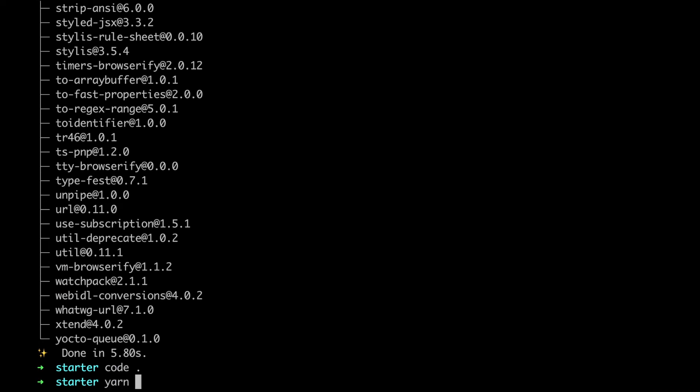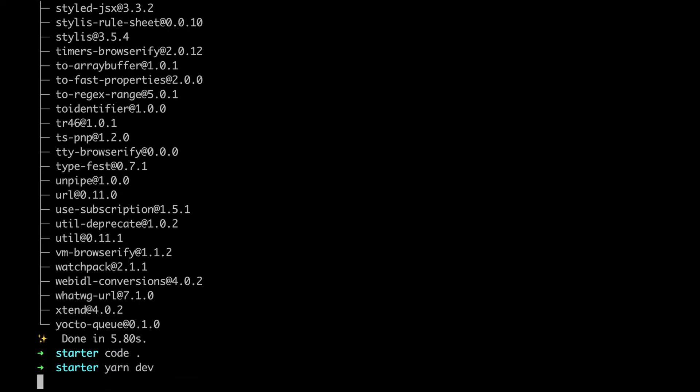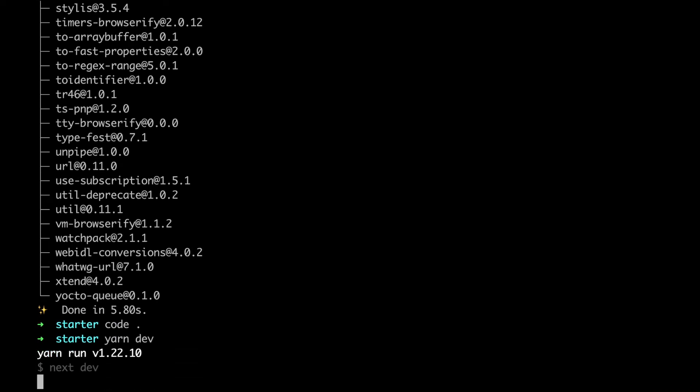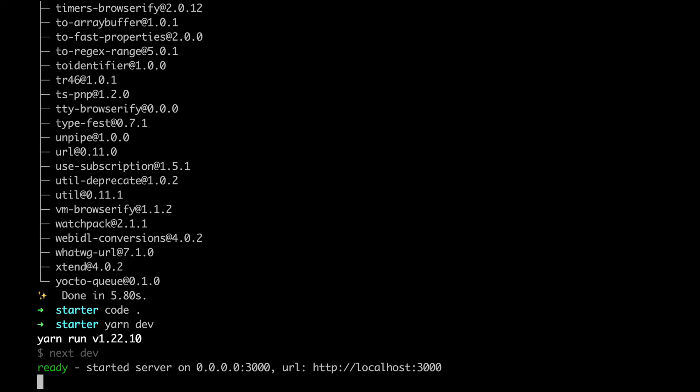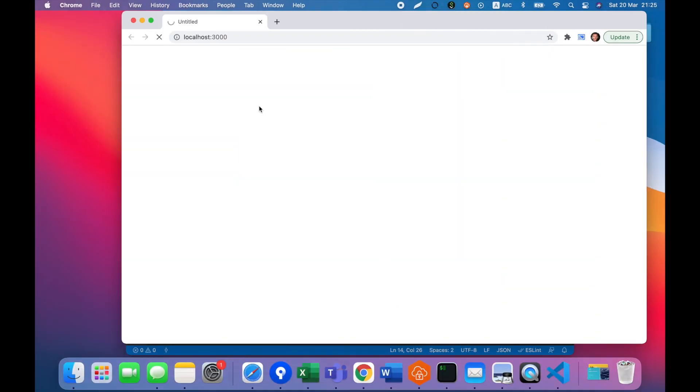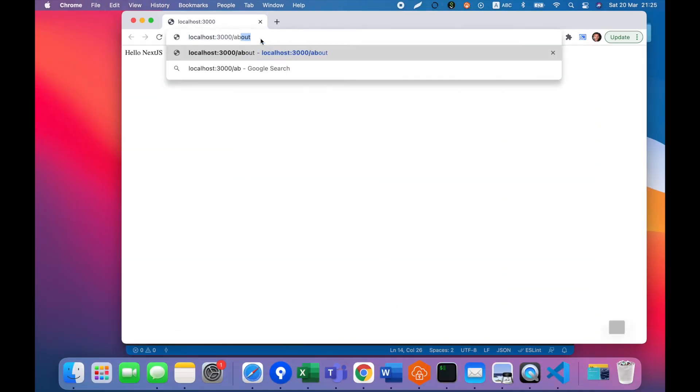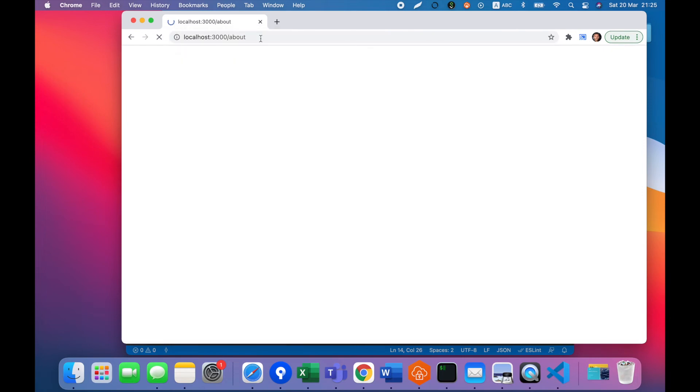We run Next.js application in development mode and our server is started on localhost 3000. Let's open it. That works. Let's check our about page. That works as well.